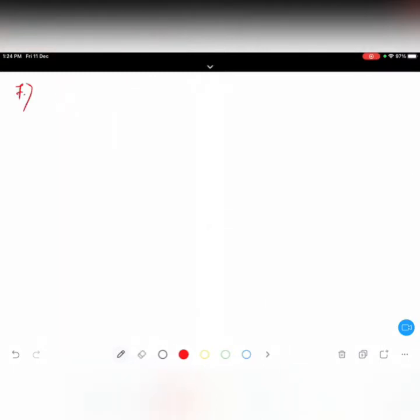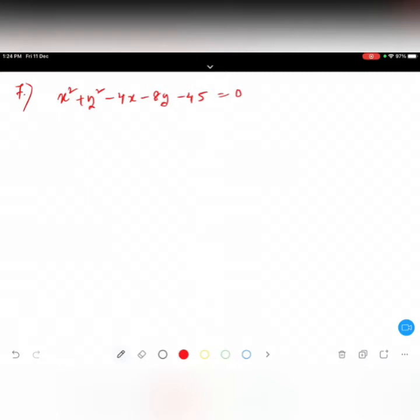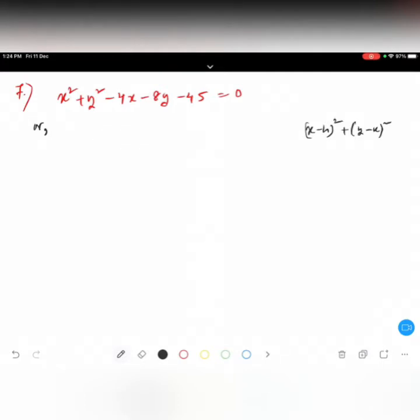Question number seven: x square plus y square minus 4x minus 8y minus 45 equals zero. Can anybody tell me how to find the center of this one? What should I do here? I need to write it in the form x minus h whole square plus y minus k whole square equals r square — that is the general form.